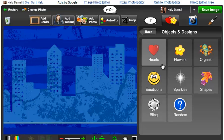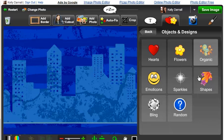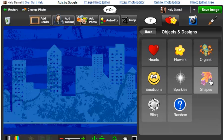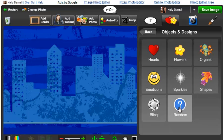In here you'll see hearts, flowers, organic, which are really just fun and whimsical stickers, emoticons, sparkle, shape, bling, and random.